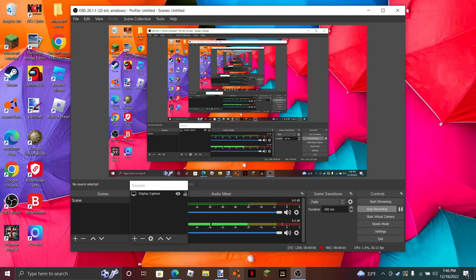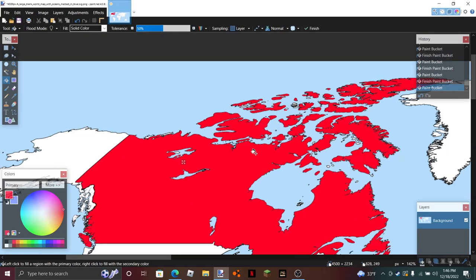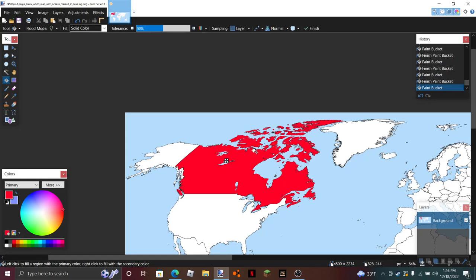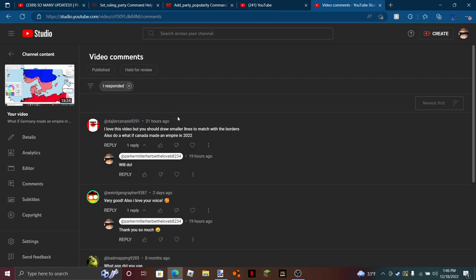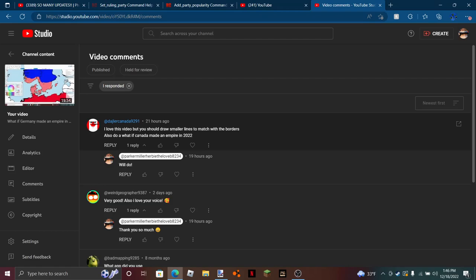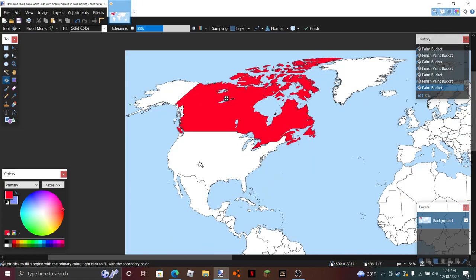Hey, what's up guys, my turn over here, I'm Parker Miller Herbie Lubbock. Today we're going to be doing 'What if Canada Made an Empire.' This video was suggested by one of you guys from my recently exploded video 'What if Germany Made an Empire in 2022.' This lovely guy, Dollar Joe Canada 9291, suggested I should do what if Canada made an empire. Thanks for the amazing idea, and here's your video.